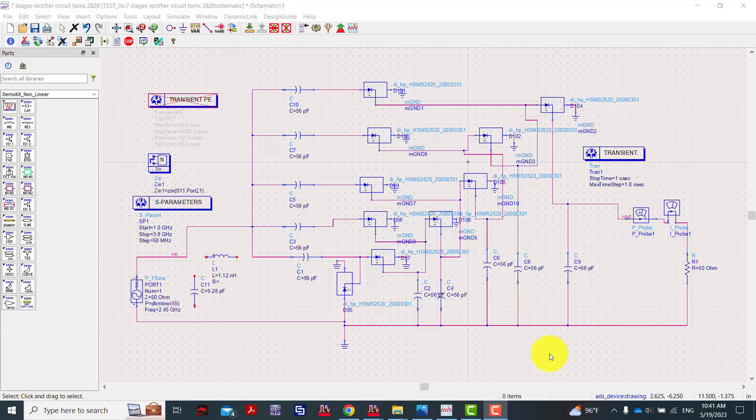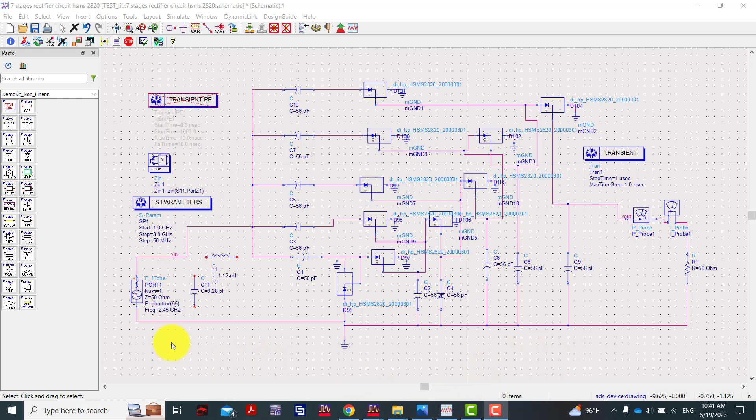Good morning everybody. Today we'll present and test this rectenna rectifier or harvest synchronous frequency circuit working at frequency 2.4 to 2.45 gigahertz. The input impedance is around 50 ohms.